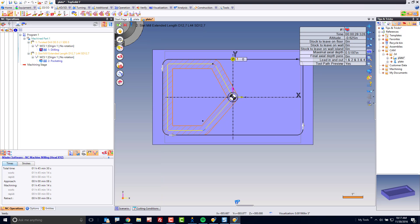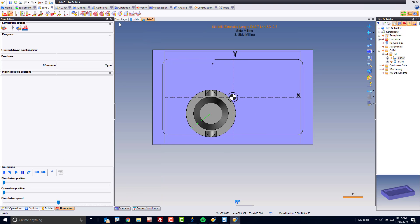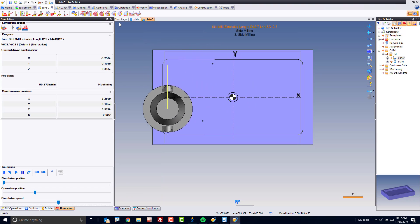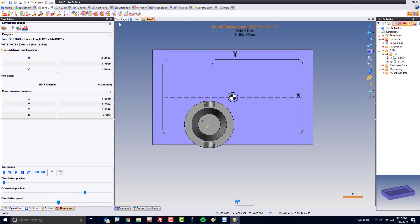Perfect. Now I've gotten the tool path to do exactly what I want it to do, and I'm ready to go run this on the machine.